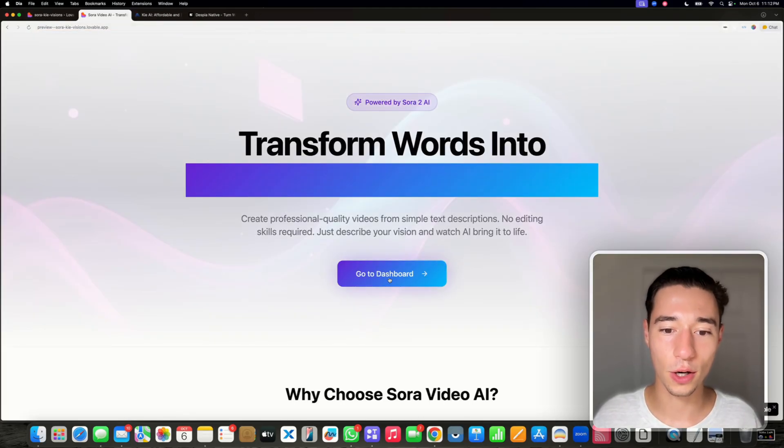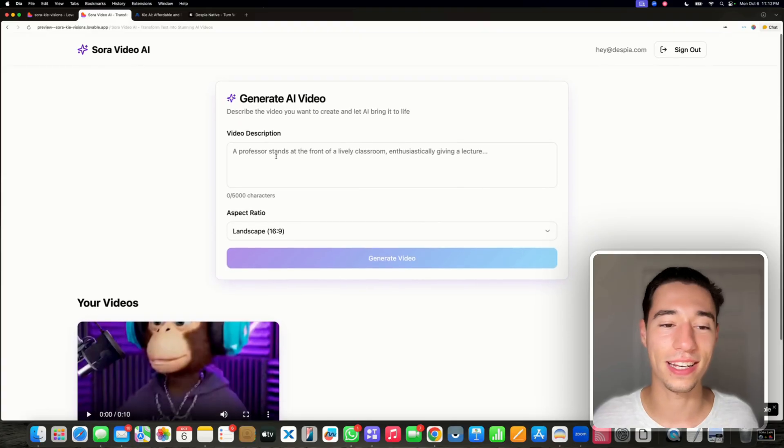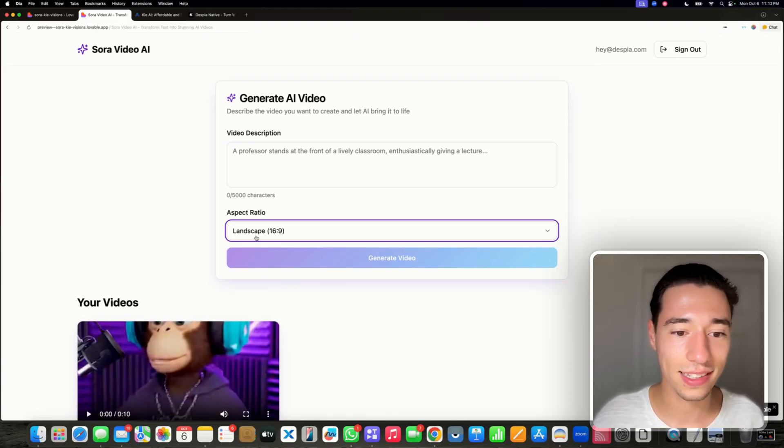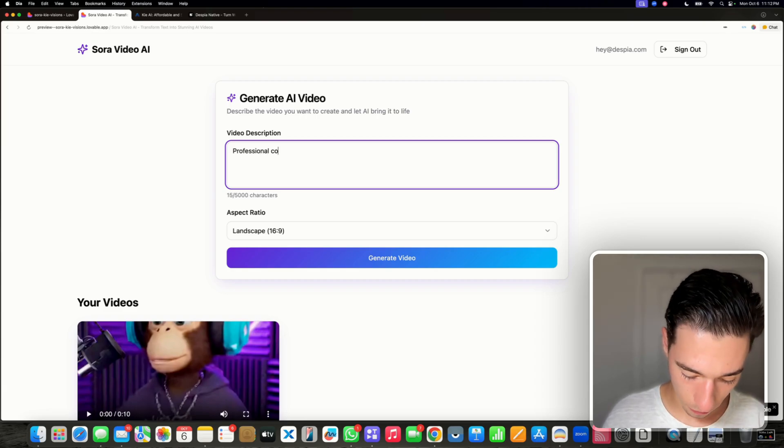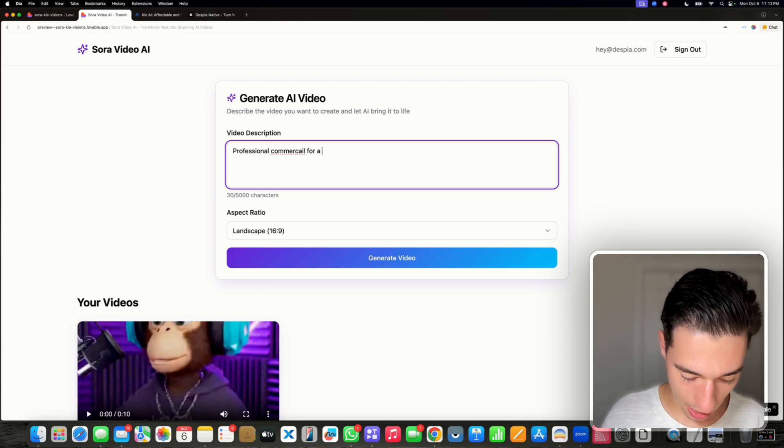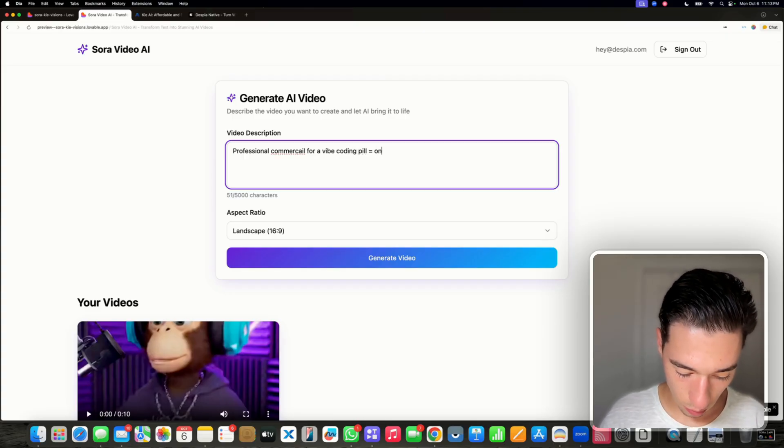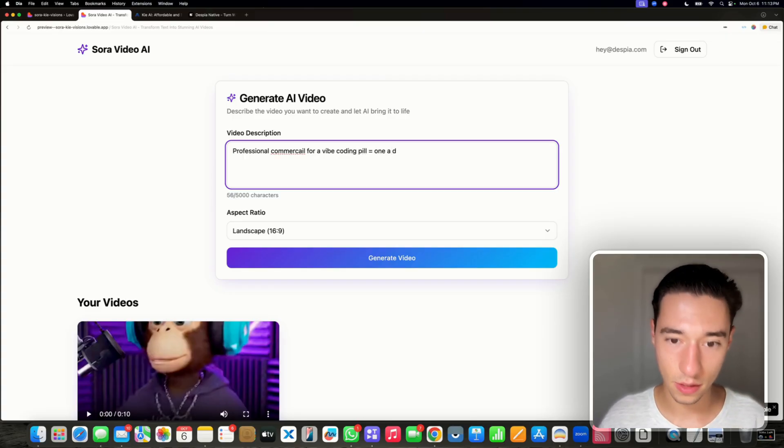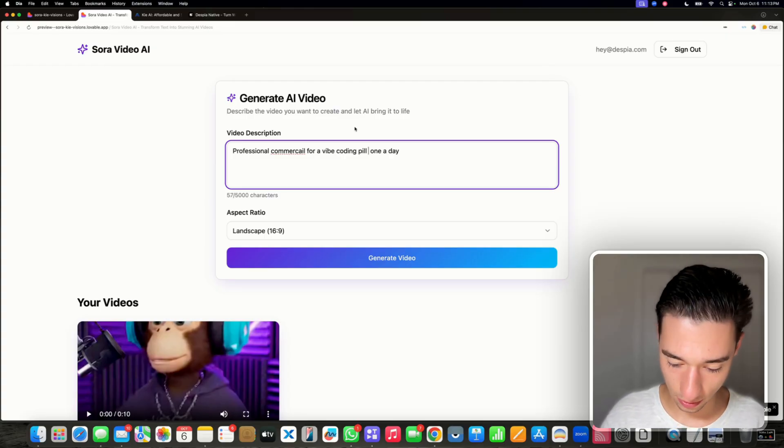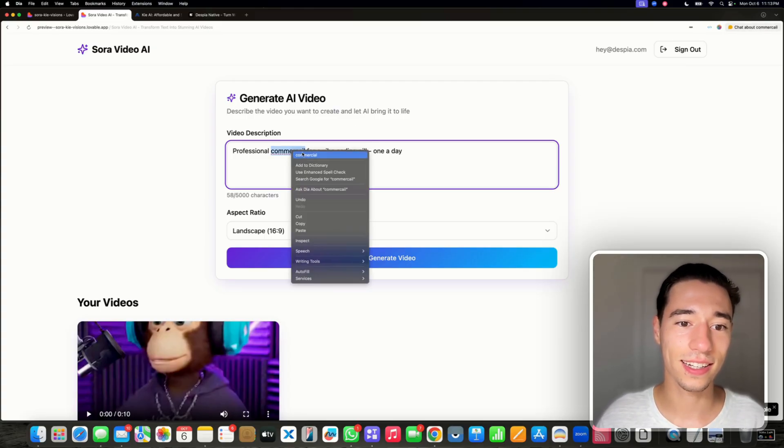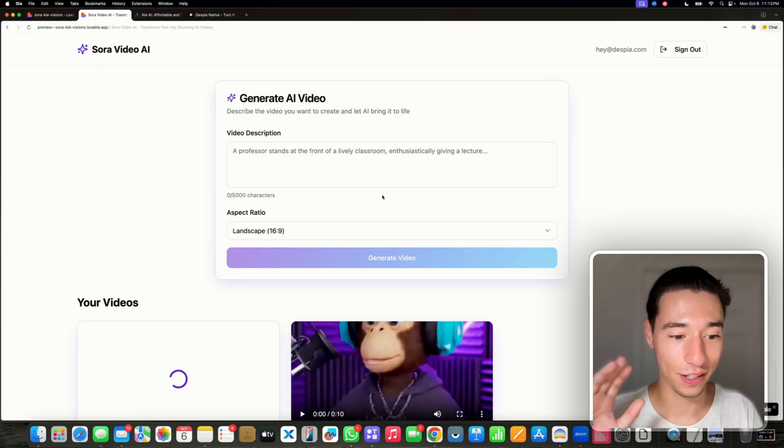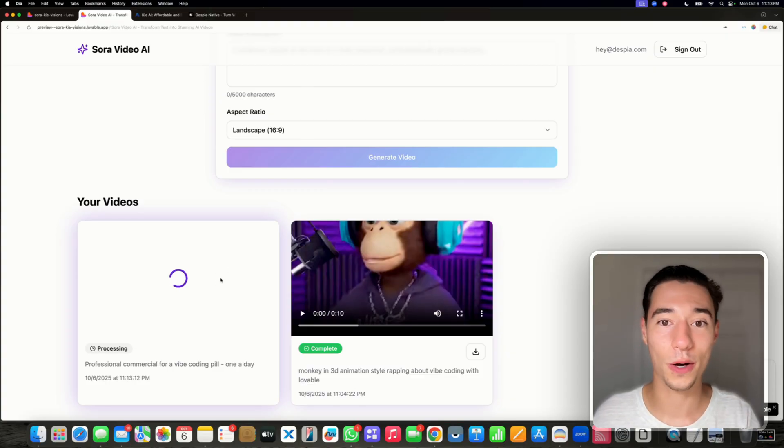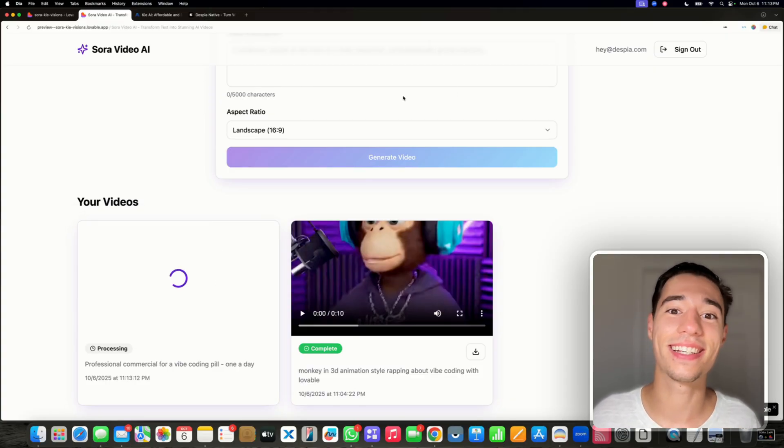Let's do a landscape one this time. Professional commercial for a vibe coding pill once a day. Let's generate the video. Let's see, let's hopefully have this be working. It's now having a nice loader animation and we'll be back once the video is hopefully generated.